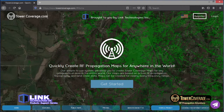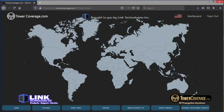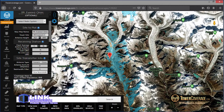TowerCoverage is an RF propagation platform that helps you plan your network. We're global, so what that means for you is that you can create maps for any geographical area in the entire world. The settings on TowerCoverage are fully customizable, and our maps are generated based on actual RF propagation, topography, and land cover data.